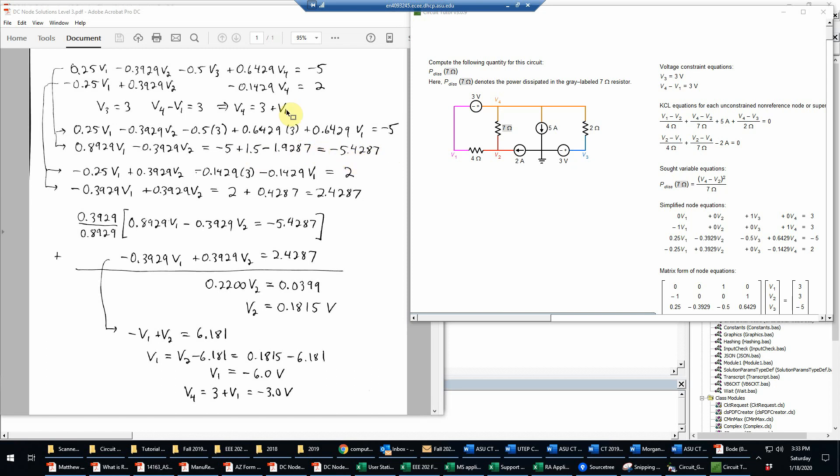Again, I'm trying to carry through some extra digits here just for the sake of accuracy. I really want it accurate to about three significant digits when I'm done, but it's always a good idea to have one or two extra digits in the calculations.